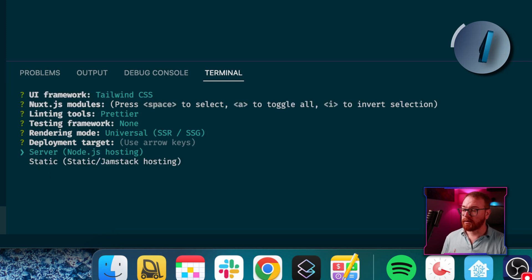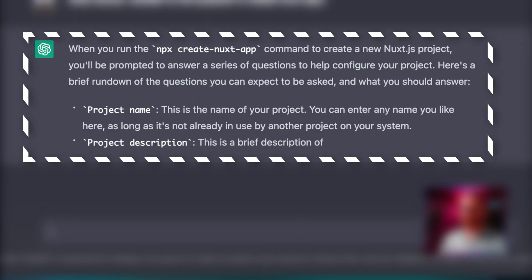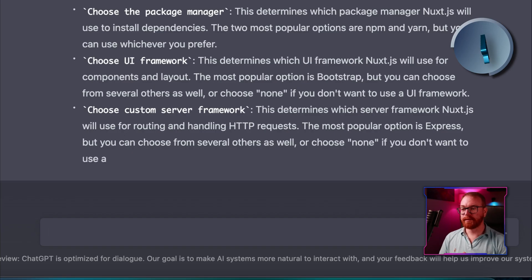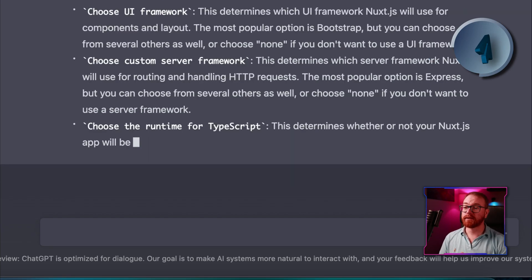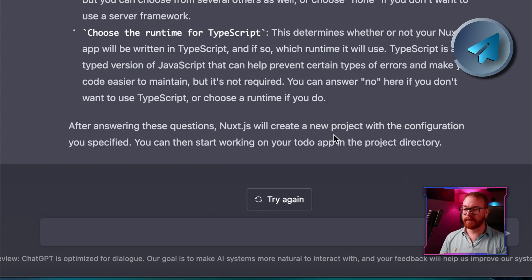Lucky I actually know what I want to choose here, but for the sake of the experiment, let's ask ChatGPT to give us instructions on what to answer in those setup questions. Amazing — without Googling or basically doing anything, we got precise instructions of what to answer in the create Nuxt app CLI. It doesn't actually give me the answers directly, but it gives me a detailed explanation of what each question actually means. The most amazing part is that it still has the context that we are working on the to-do app.